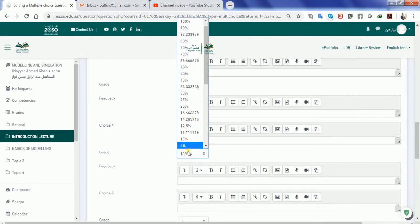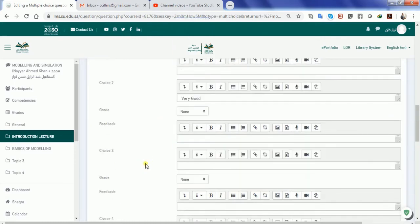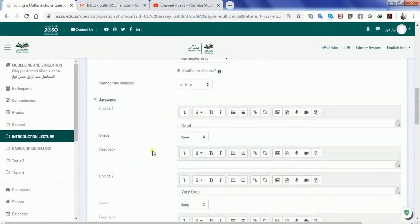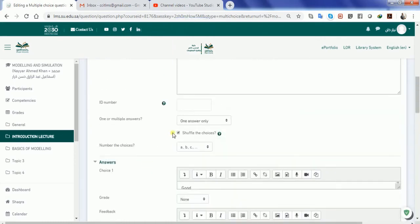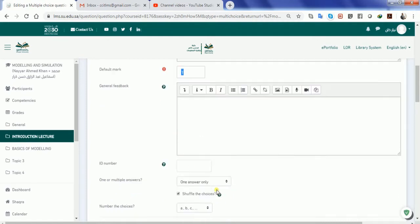So in case if you're going to say that the answer is 50 percent correct, the total grade mark is one point. If the student marks the answer as that option which is 50 percent correct, he will not get one, he will get 0.5.